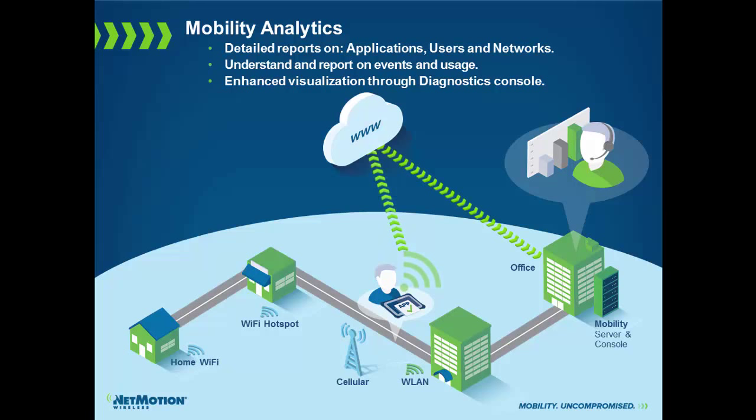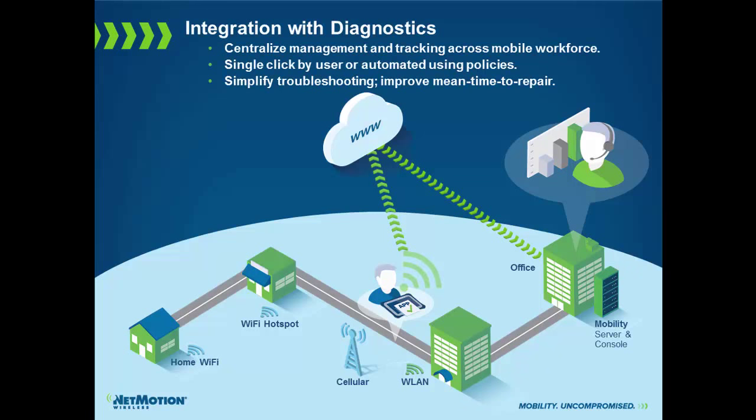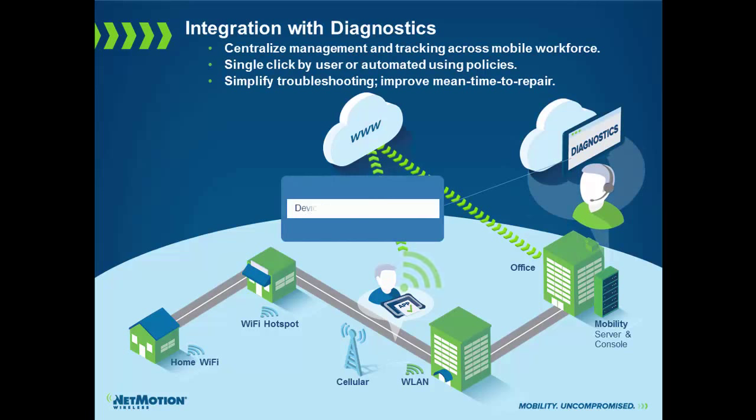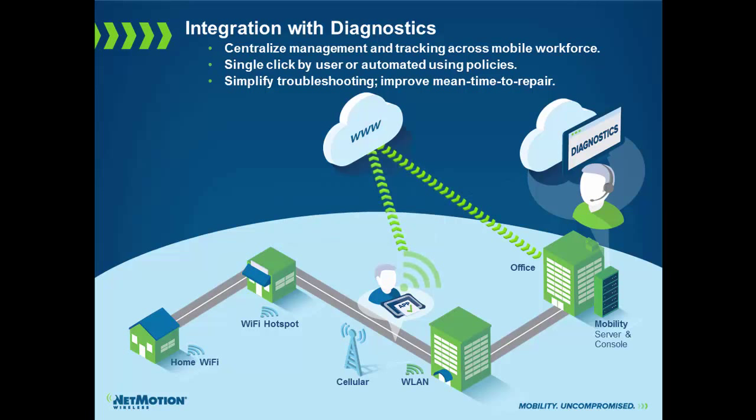We also integrate with our diagnostics product. What this means is that in the event of a connection problem, we can automatically run a series of diagnostics tests and give that information to the IT help desk so they can begin troubleshooting where the problem exists rather than relying on the end user to do the troubleshooting for them.